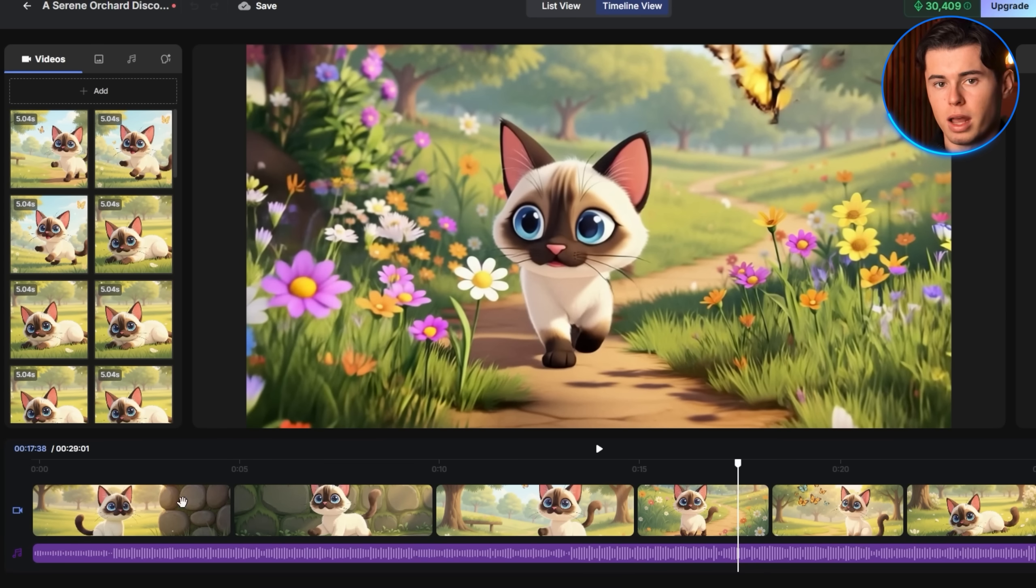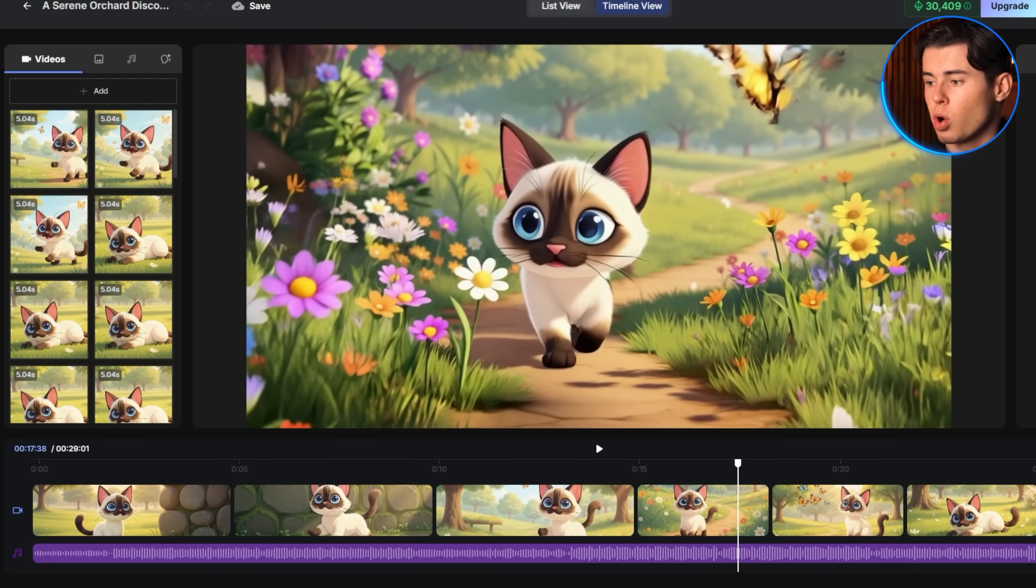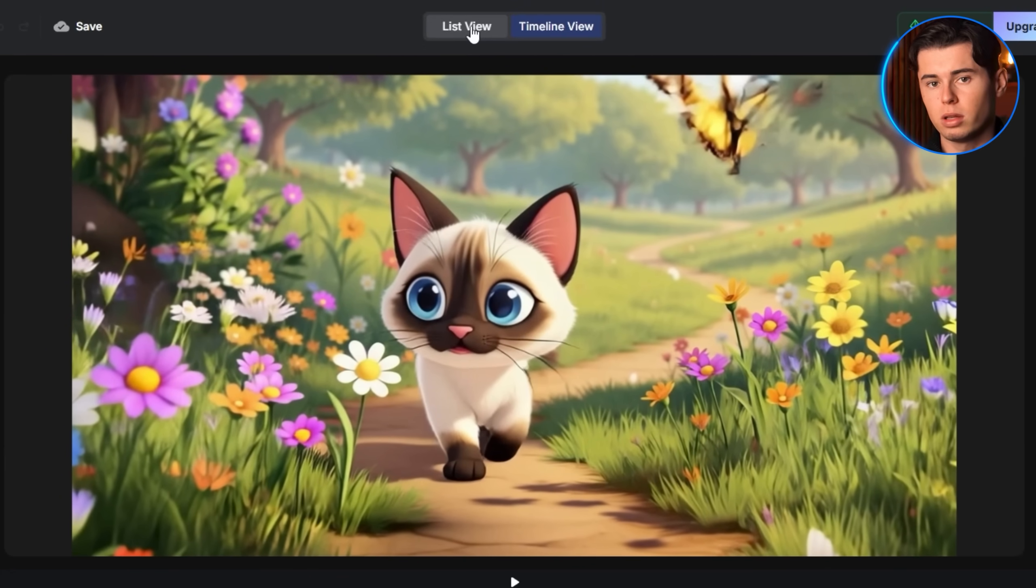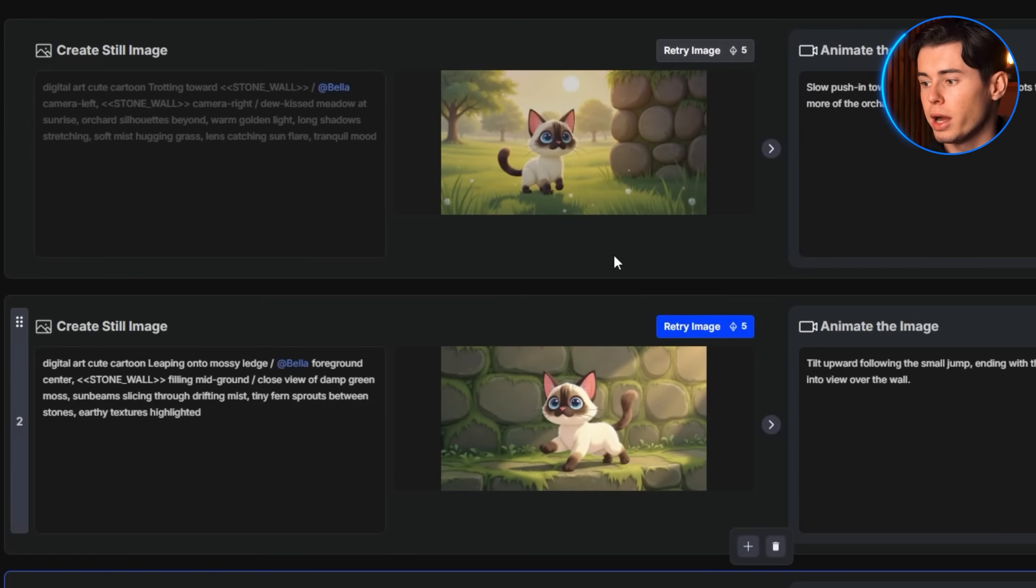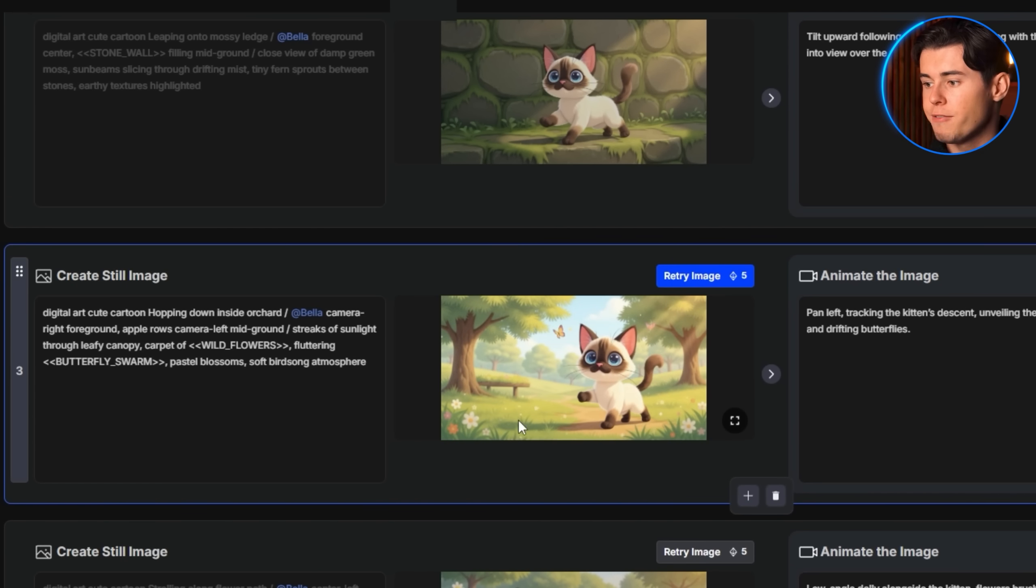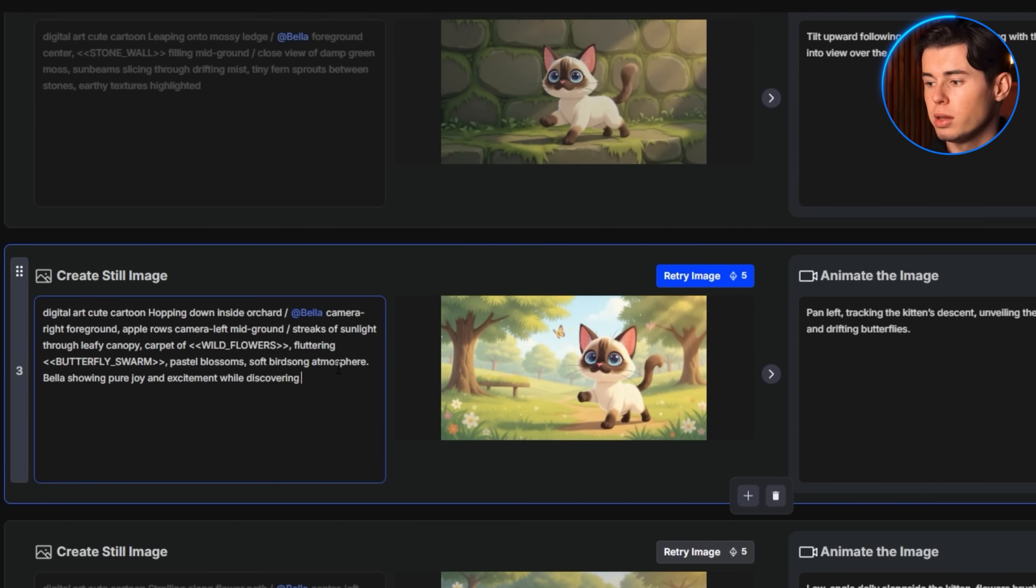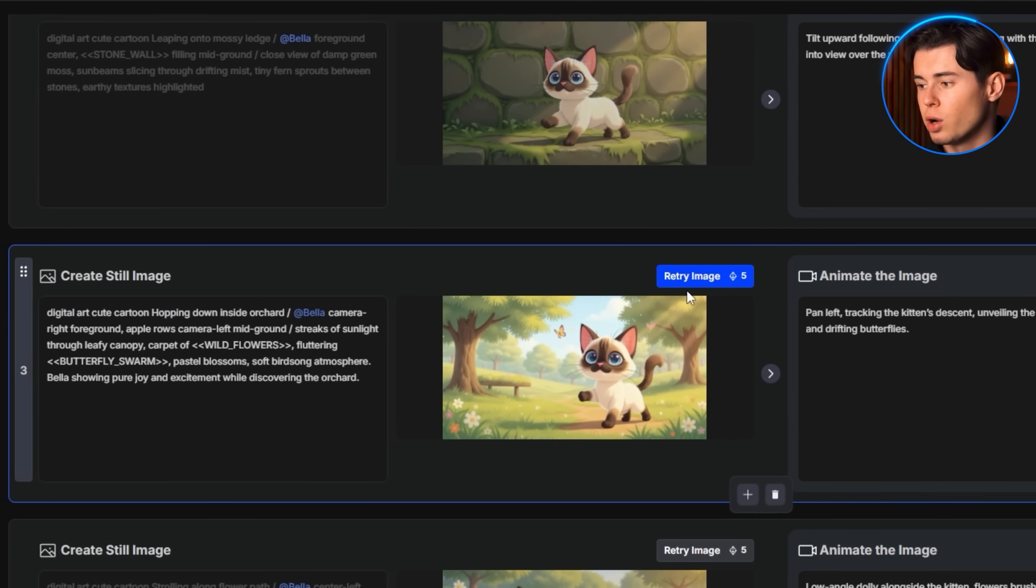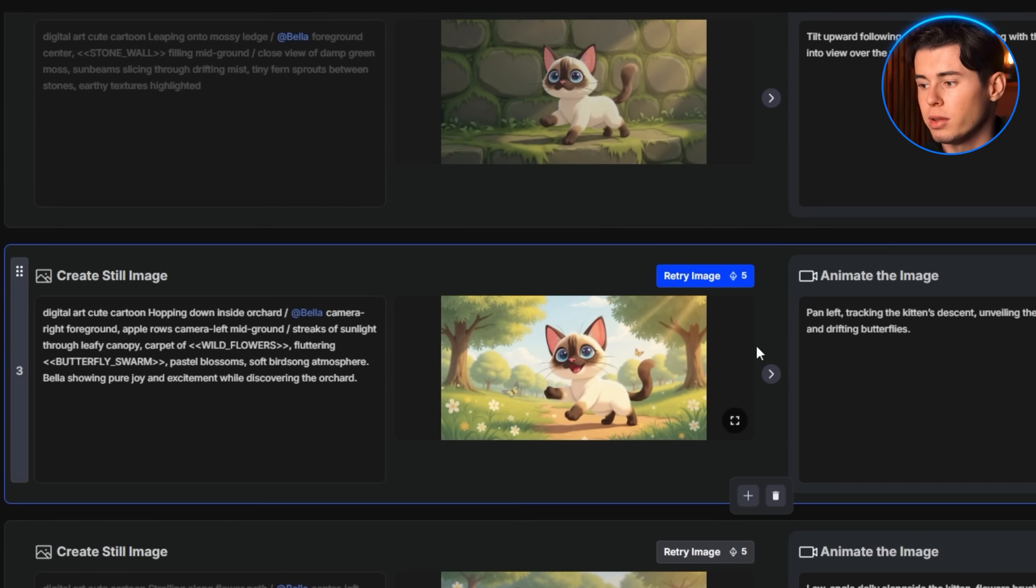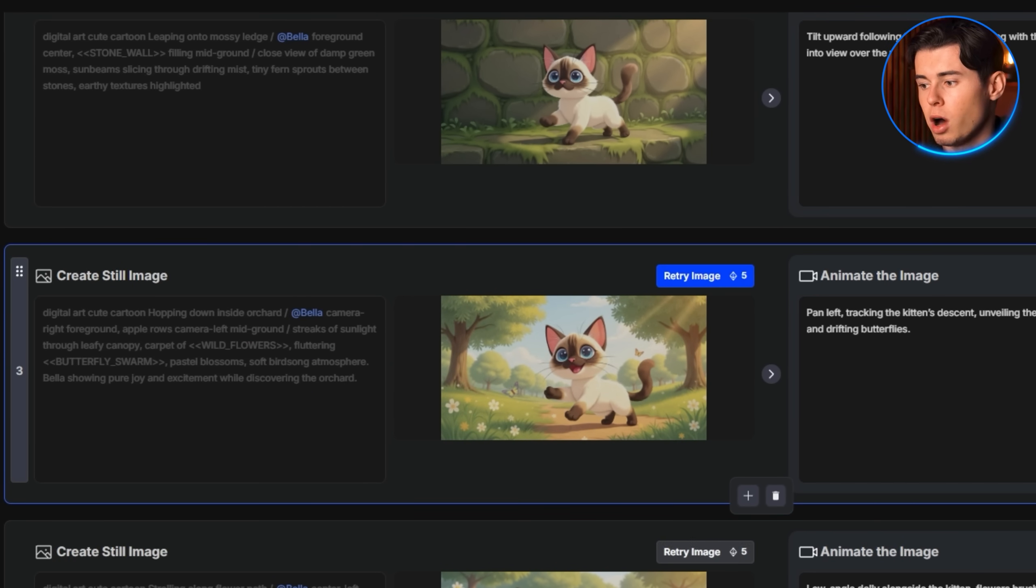Let's say I want to enhance this specific scene. Maybe Bella should display more obvious excitement when she first discovers the orchard. I'll navigate to the list view, locate the target scene, and input a refined prompt. Bella showing pure joy and excitement while discovering the orchard. And OpenArt regenerates only that specific scene while preserving all other elements completely unchanged.